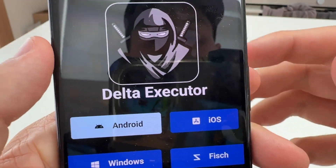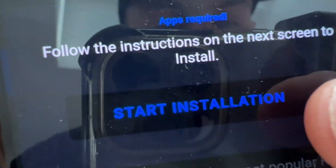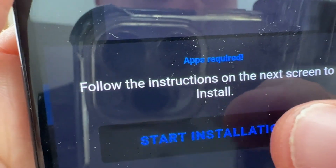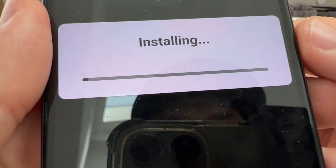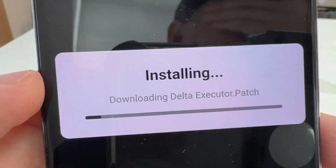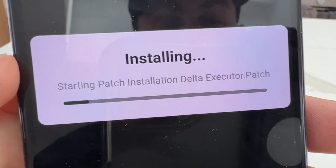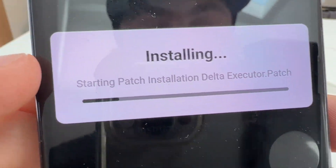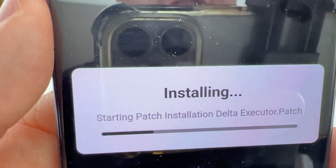Go ahead and select Android or iOS — I'm on Android right now, so click Android. You obviously need to make sure you have Roblox already installed. As you can see, we've got Delta Executor right there. Press the start installation button and that's going to connect with your phone and download the Delta Executor patch. Just wait for this to finish downloading — it doesn't take too long, about a minute.